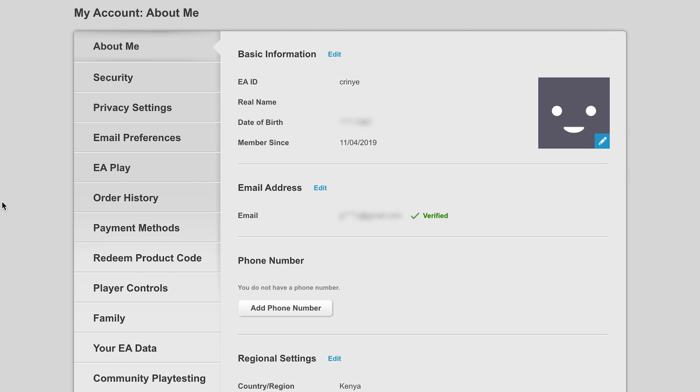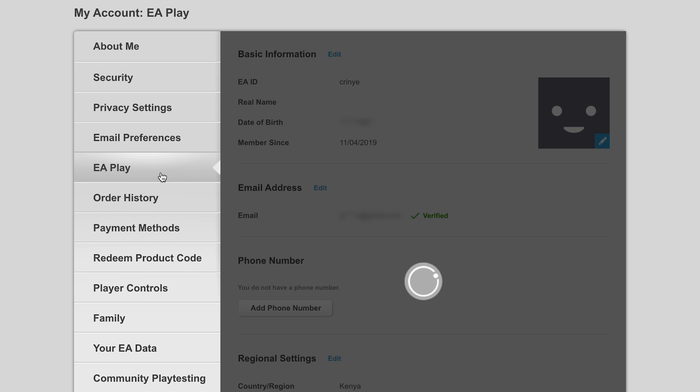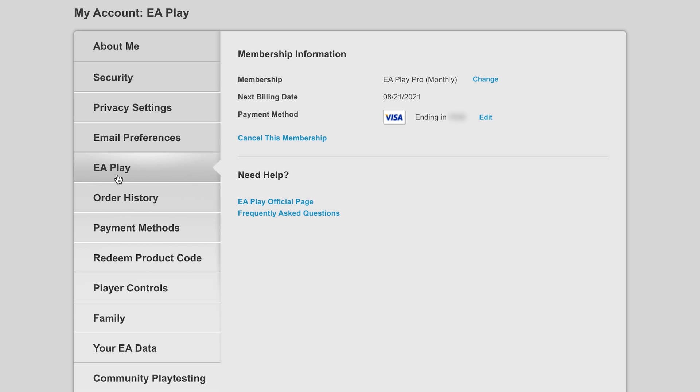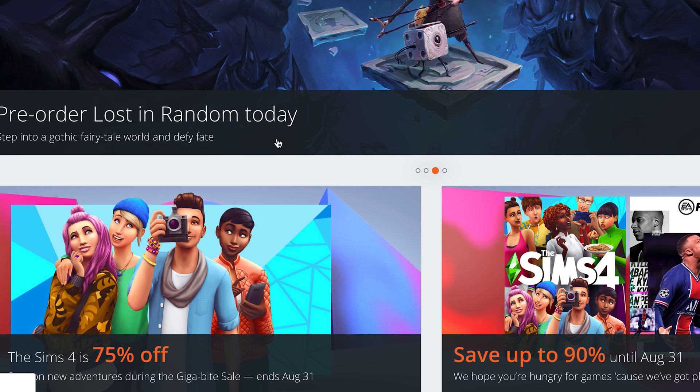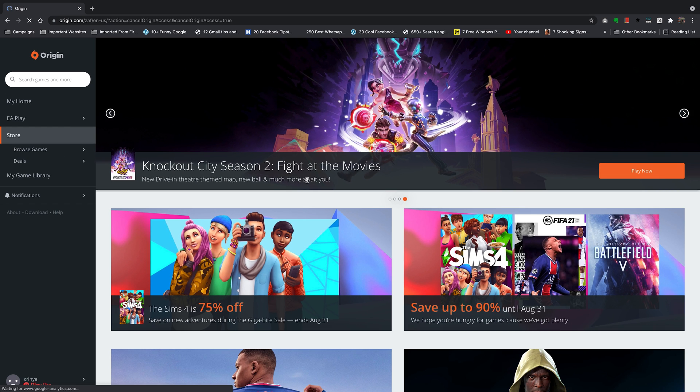Now on this page on the left hand side panel click on EA Play and then on the EA Play page you shall see cancel this membership. So click on that.